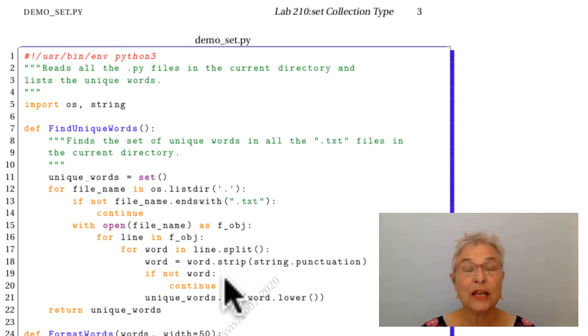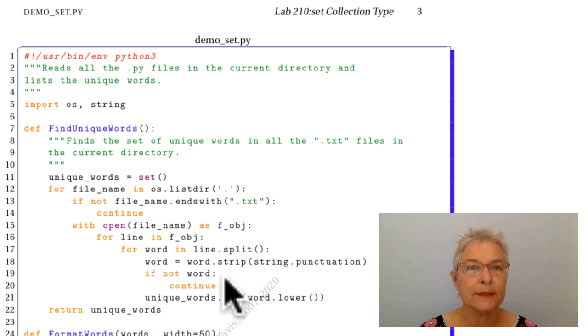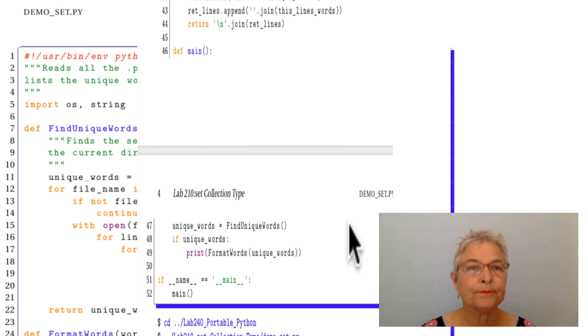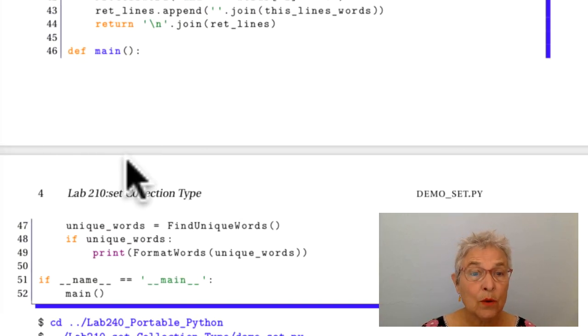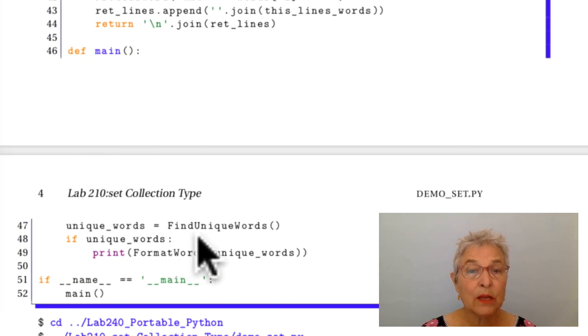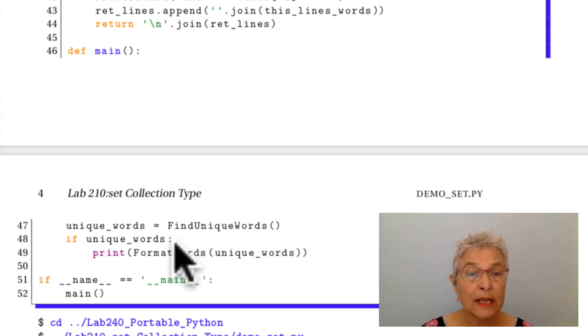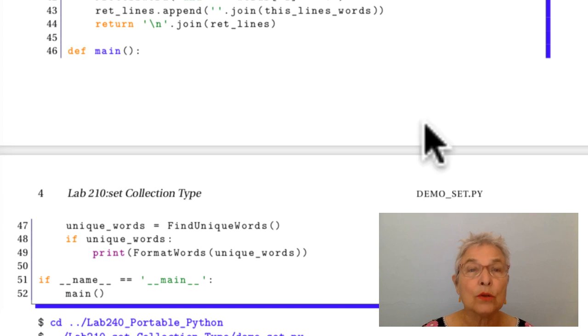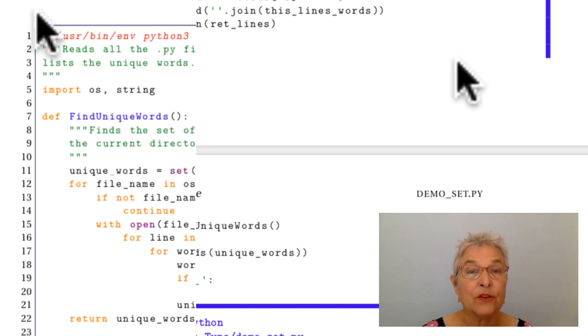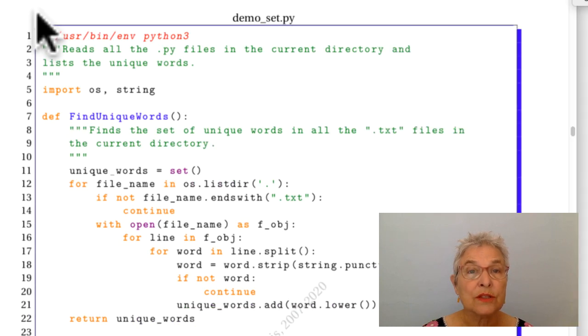Let's look at a little demo, demo_set. We'll start by looking at main where we see we call find_unique_words, and if we get any then we're going to print them.